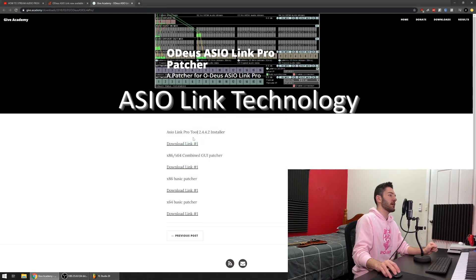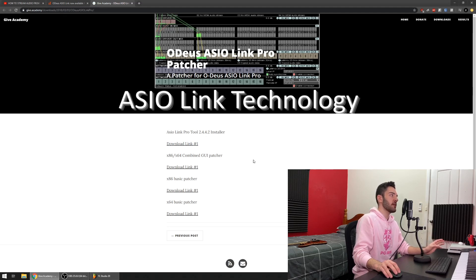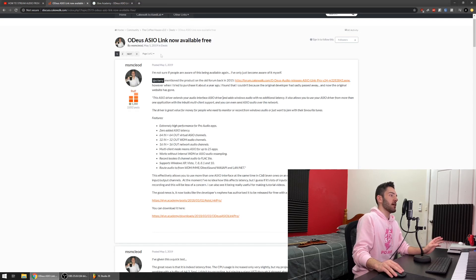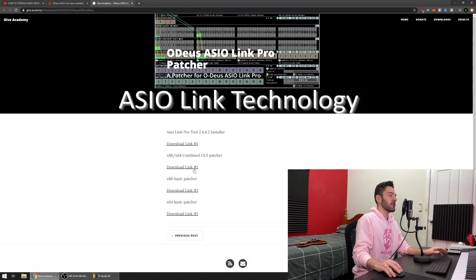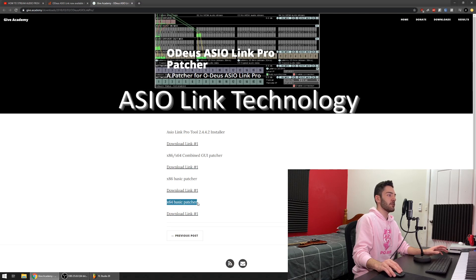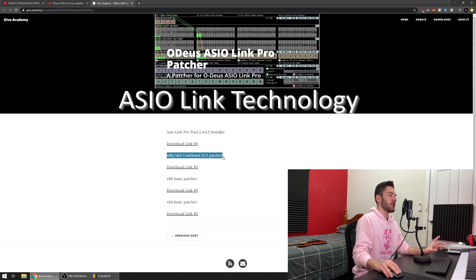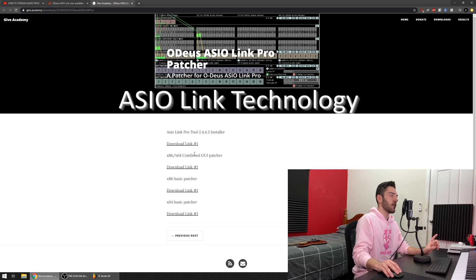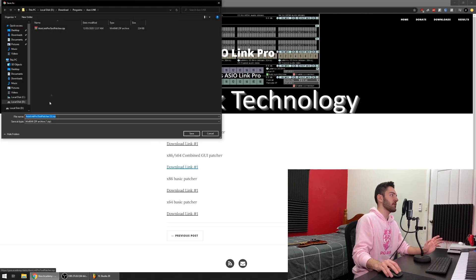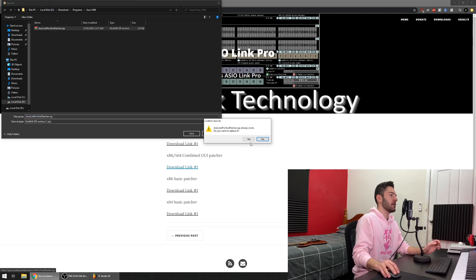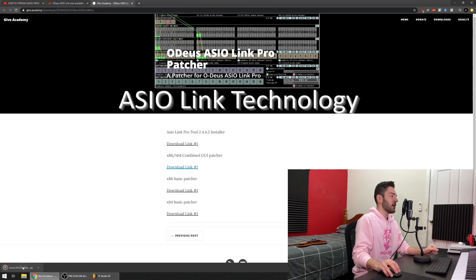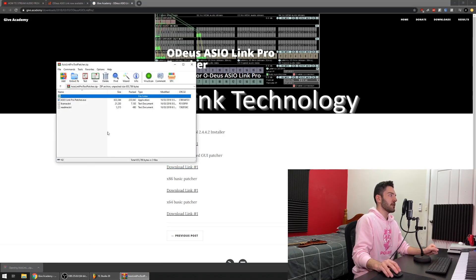Now that we've actually installed the ASIO driver, what we have to do now is authorize it with the free patch. As you can see there's three different patches. There's the 32-bit Windows patcher, 64-bit Windows patcher, and then a program that's both of it in like a GUI kind of thing. That's the one that I did just so I could see what I was doing. Click download link. It's already downloaded so I'm going to replace that again. When you un-RAR it or unzip it, it will come up with these three files here.